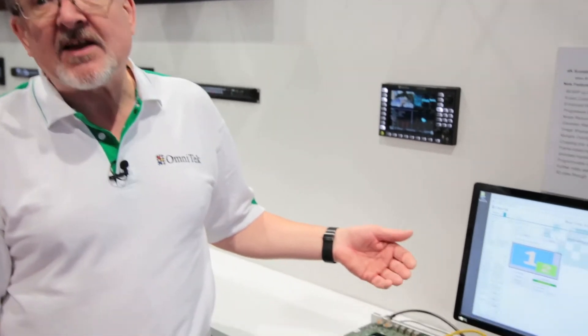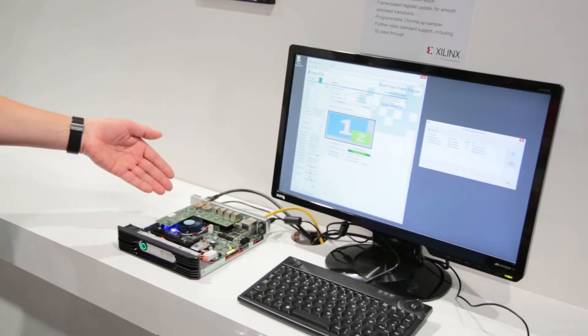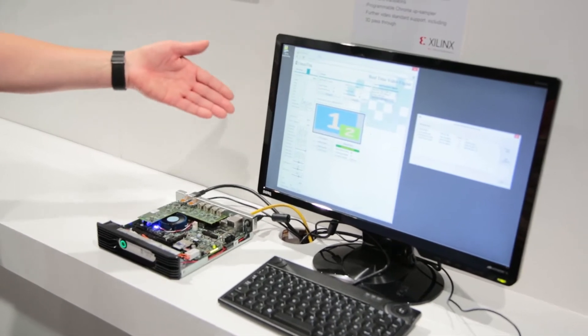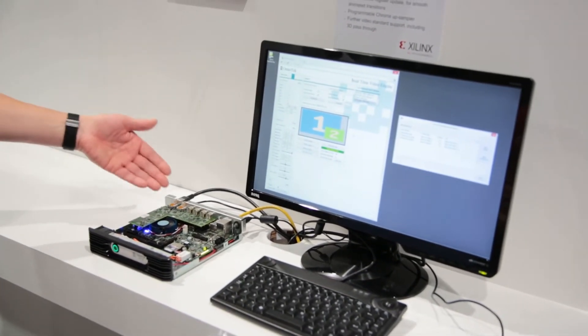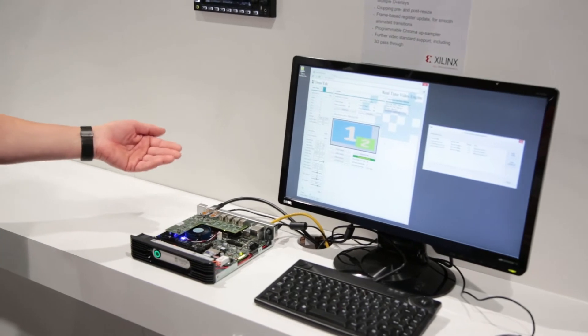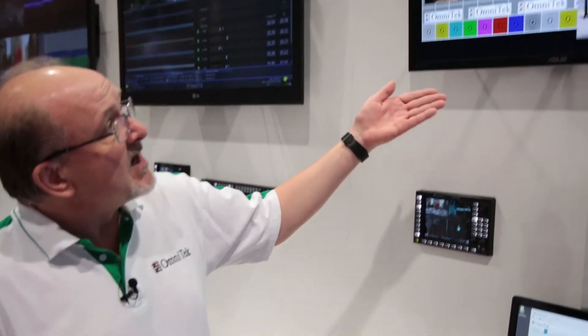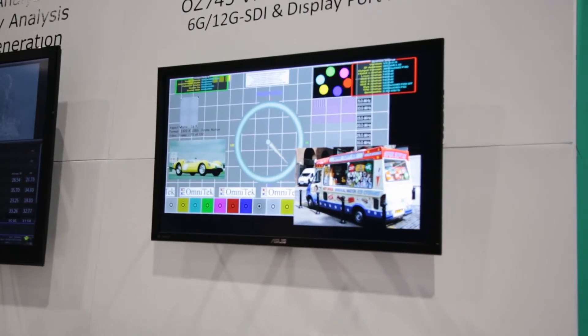It's a very tightly integrated package of both software and firmware. The ARM processors inside the Zinc are serving up this web page, which is the control interface with the system. And then the firmware in the 7045 is doing the image resizing and de-interlacing to provide the high-resolution 4K display there.